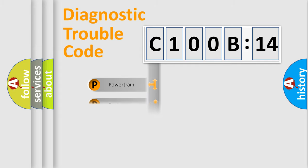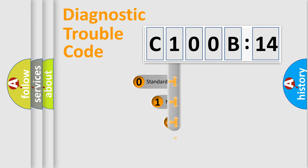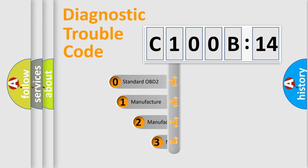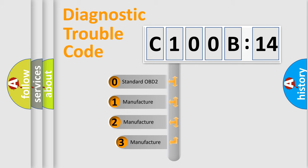We divide the electric system of automobile into four basic units: Powertrain, Body, Chassis, and Network. This distribution is defined in the first character code.